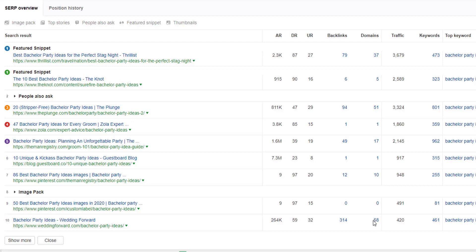we look at the referring domain count. And again, Wedding Forward actually has more referring domains pointing to the URL than any of the other assets ranking in the top 10. And there is even one with zero and a couple with low single digit referring domain count. And then finally,